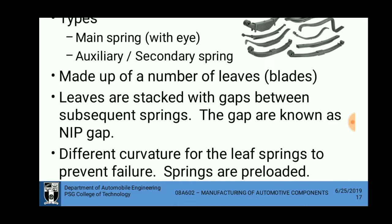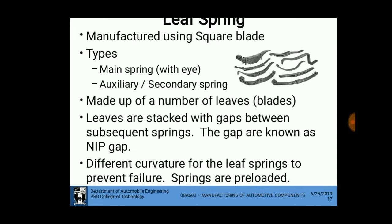Different curvatures for the leaf springs are used to prevent failure. The springs are pre-loaded because if not pre-loaded, when a vehicle goes on a bumpy road the springs will tend to break. If pre-loaded, when the vehicle goes on a bumpy road the pre-loading relaxes and produces normal loading, so the spring will not break.